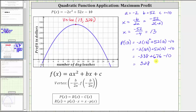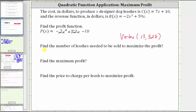Again, the ordered pair for the vertex is 13 comma 328. The 13 indicates 13 dog leashes must be sold to maximize the profit, and the 328 indicates the maximum profit is $328. Going back to our first slide, 13 dog leashes must be sold to maximize the profit.